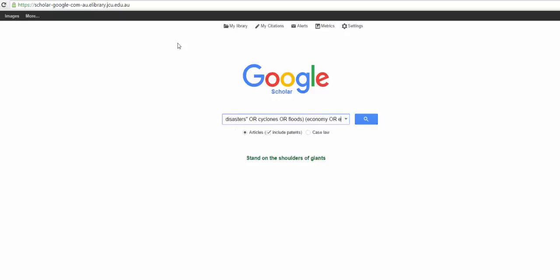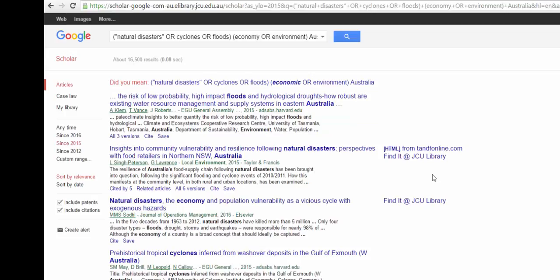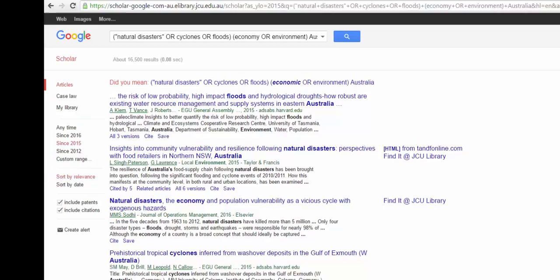Now we're doing the same search that we did in OneSearch. Once we have our results, we can also narrow the publication date using the left menu. Each item in the results list contains links to useful data.